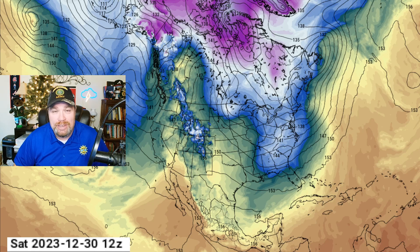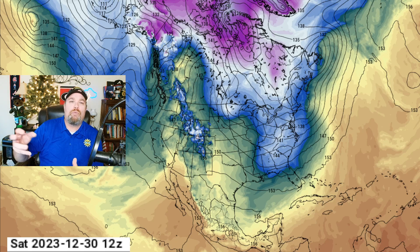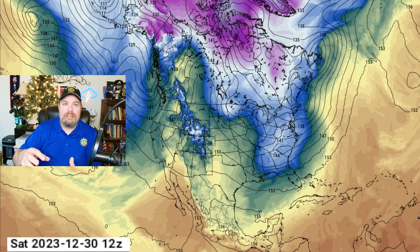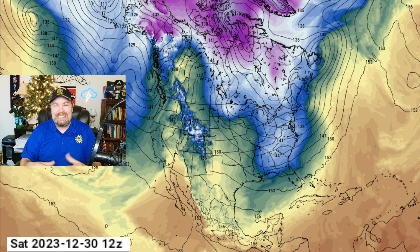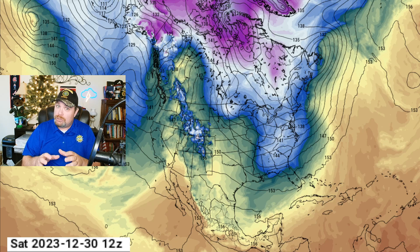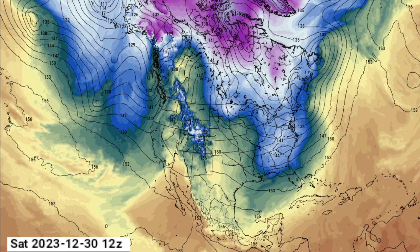Think of cold air like a bowl filled with water — eventually that bowl reaches capacity and spills over the side. Cold air is dense and tends to spread out over time, and eventually this cold air is going to be on the move.